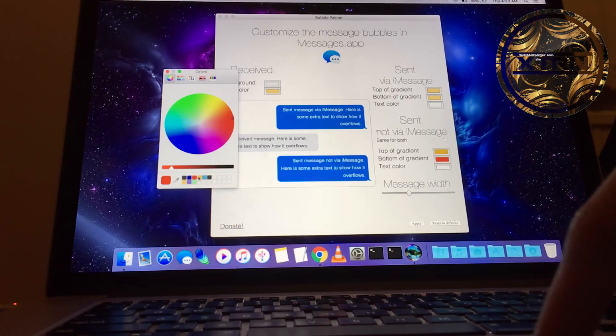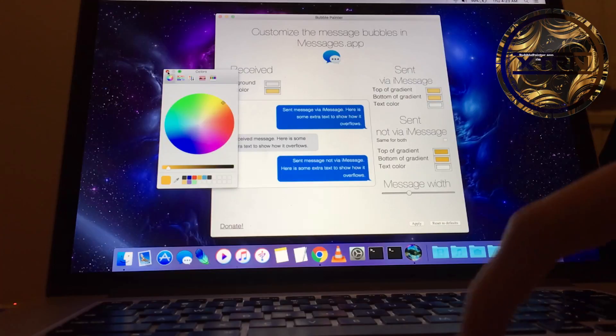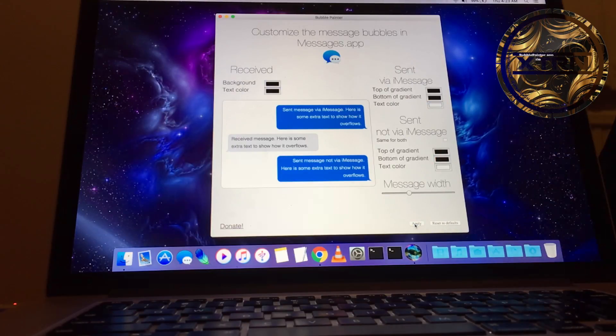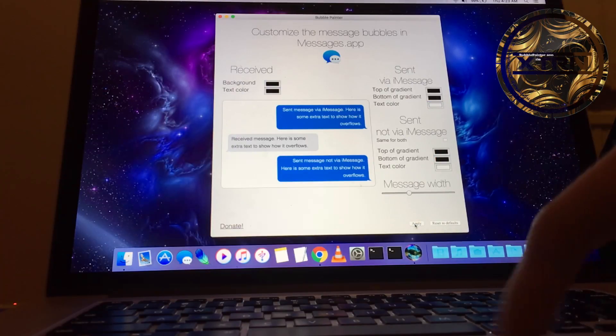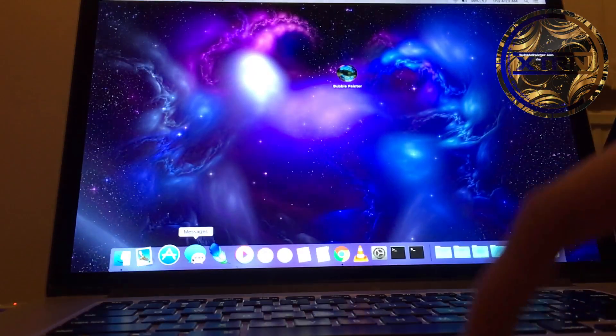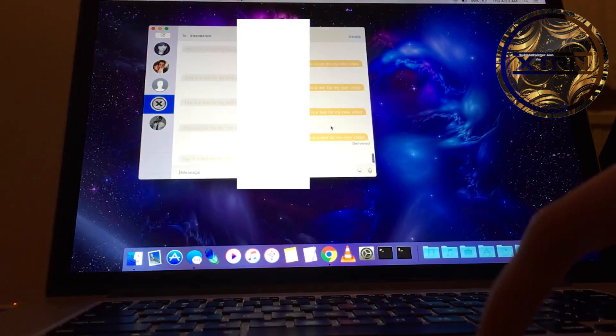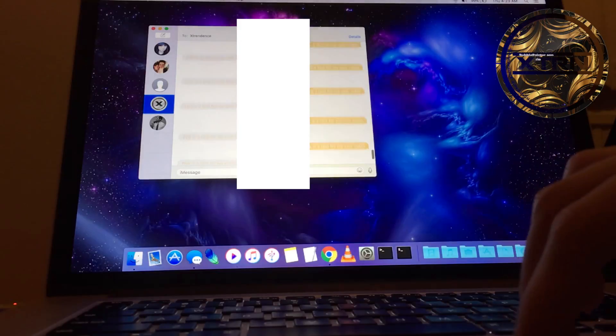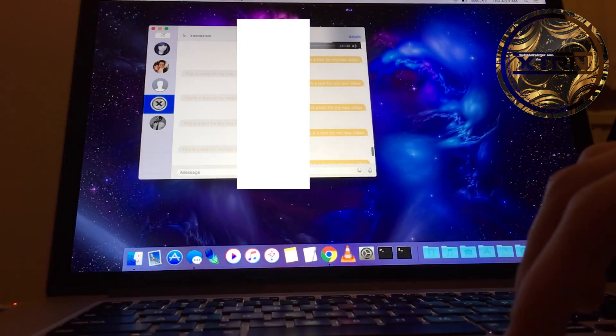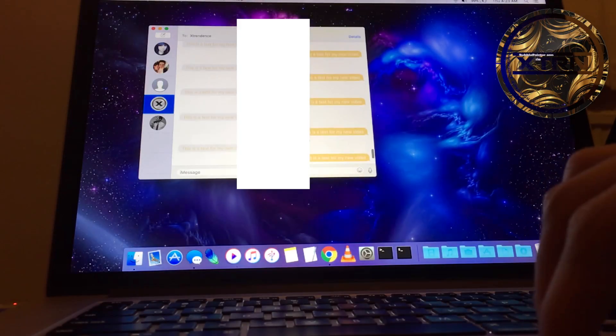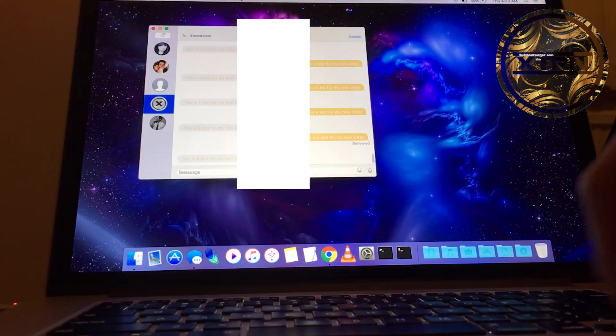Now we want to apply it, and it should have worked. Open Messages, and as you can see, it worked. It changed the bubble colors. That's how it works.